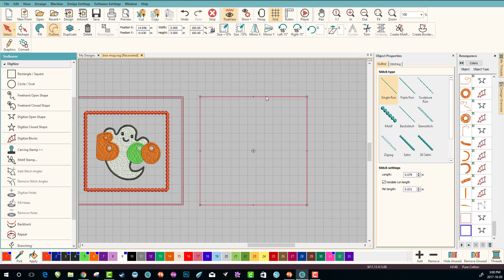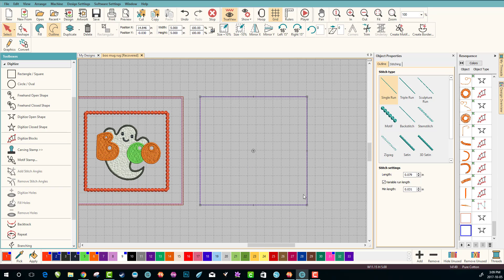So what we want to do is copy and paste this square. For my mug rug making rhythm, I do the first one, the placement, always in blue, and the tack down always in red. Then it makes it easier for me. You don't have to stitch them out in red or blue of course, but to me it just makes it easier. So let's use some shortcuts. Let's go Control C for copy.